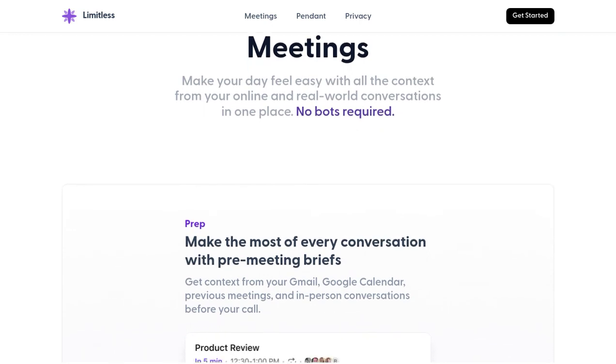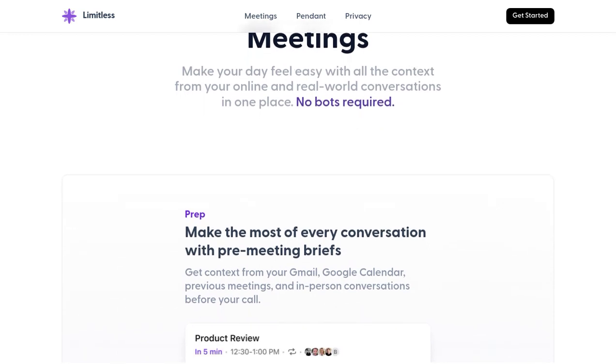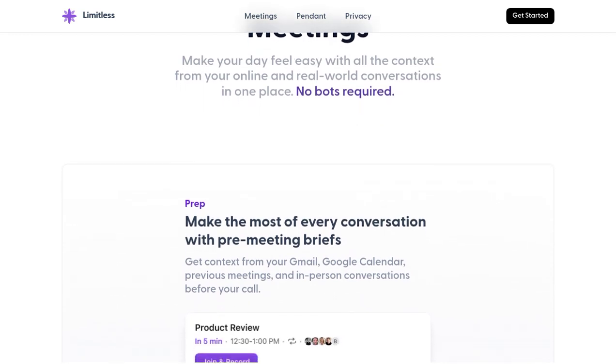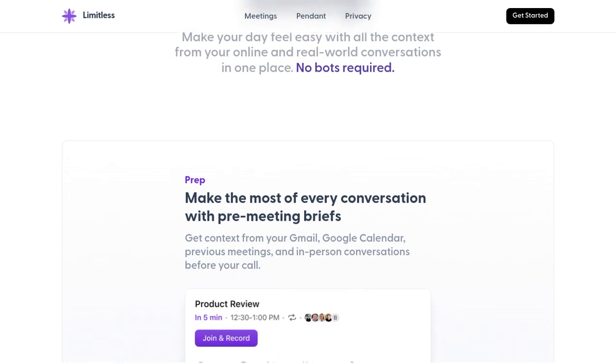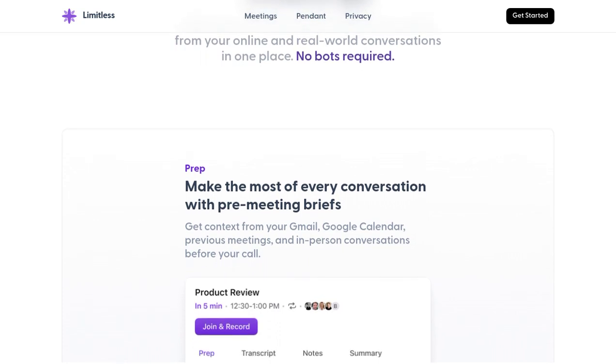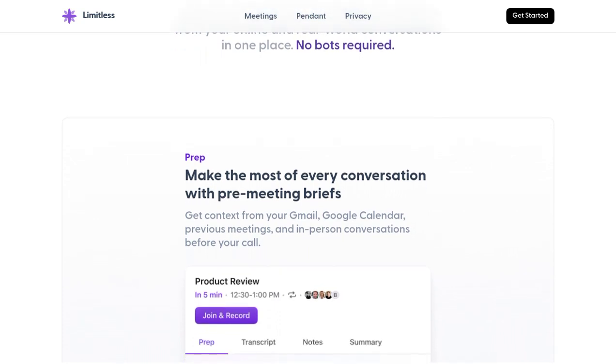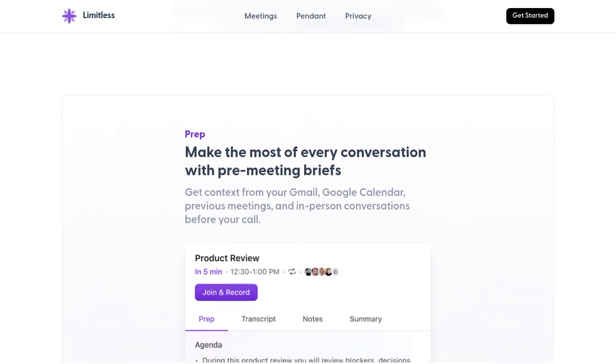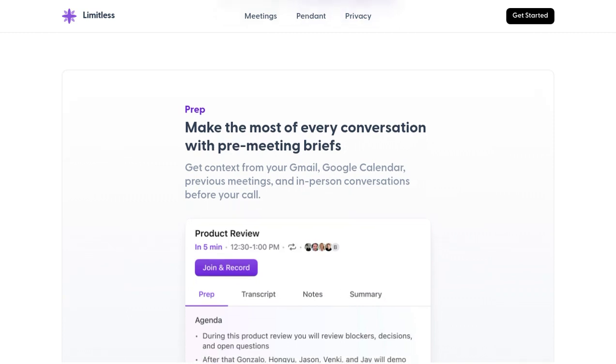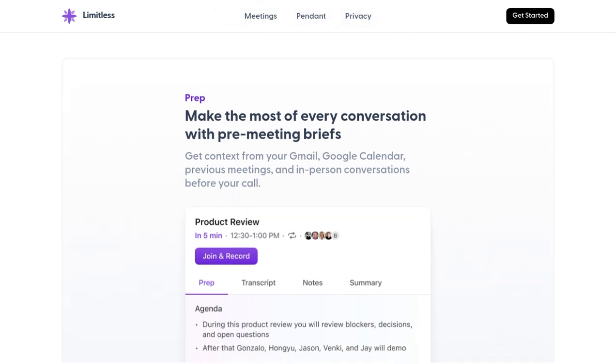So, if you're ready to unlock your potential and supercharge your productivity, give Limitless a try. Let artificial intelligence enhance your capabilities and help you achieve more in less time.